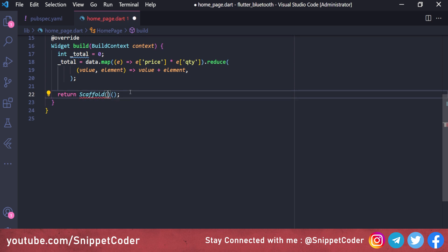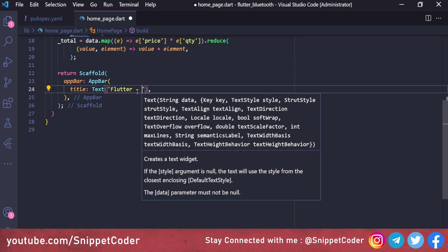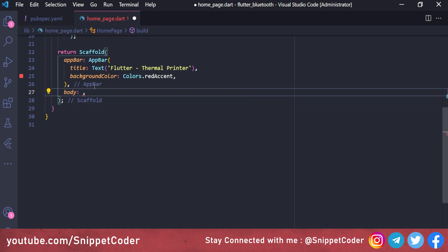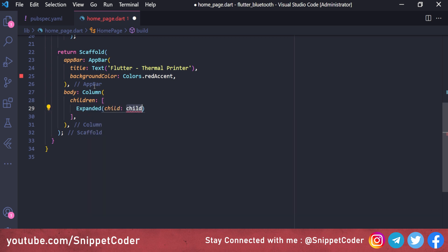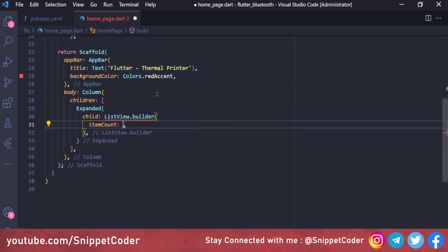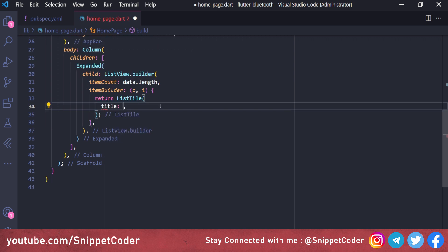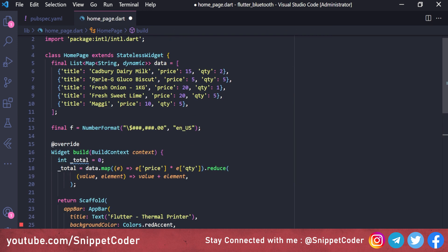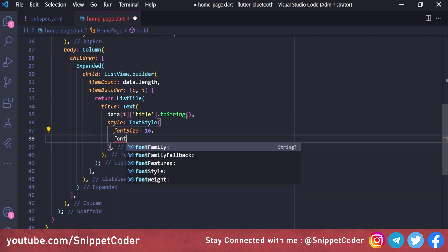We return a Scaffold with an AppBar titled 'Flutter - Thermal Printer' with backgroundColor Colors.redAccent. The body uses a Column where the first child is an Expanded widget wrapping a ListView.builder. The item count is data.length, and each item returns a ListTile with the title showing the product name in TextStyle fontSize 16 and fontWeight bold.